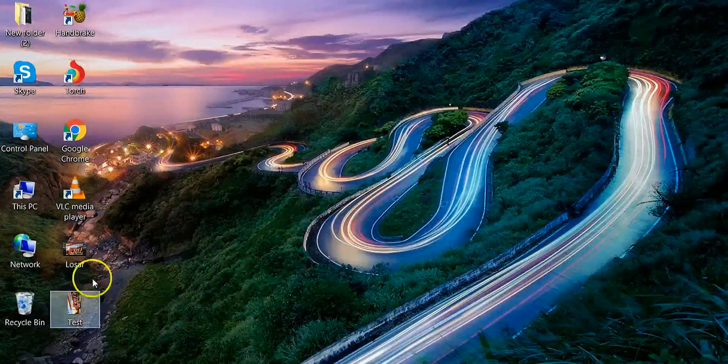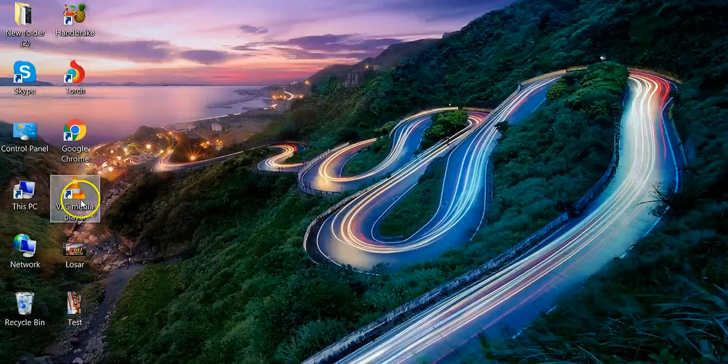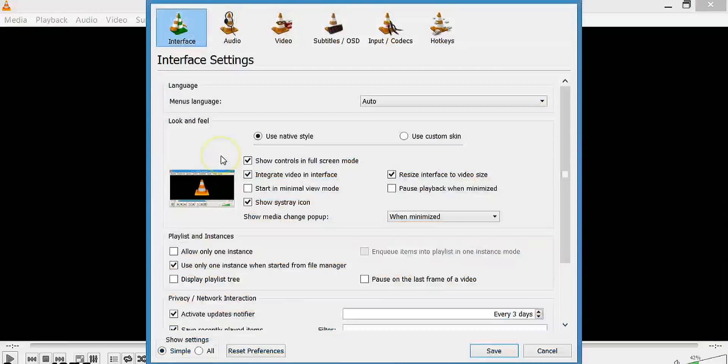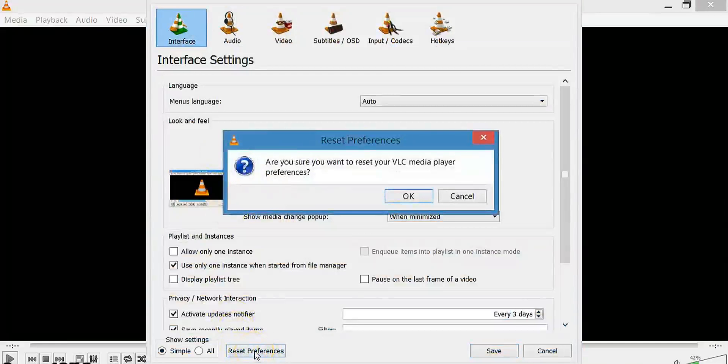Now open your VLC media player again to make its settings default. Go to Tools and select Preferences. Go to the bottom and click Reset Preferences.